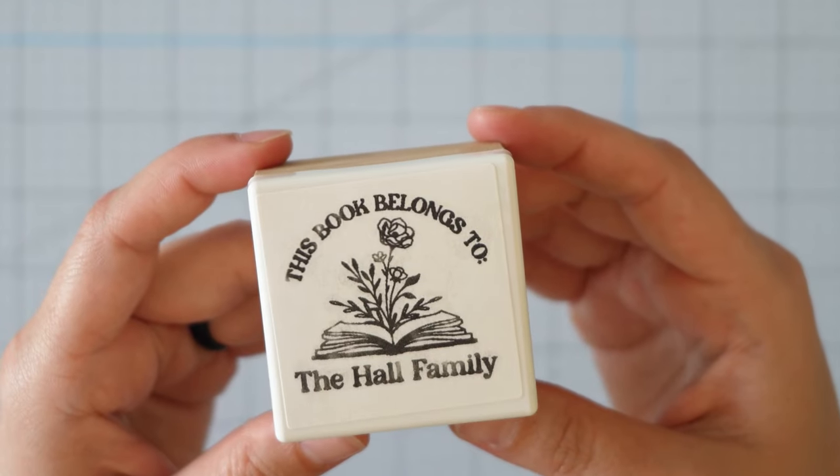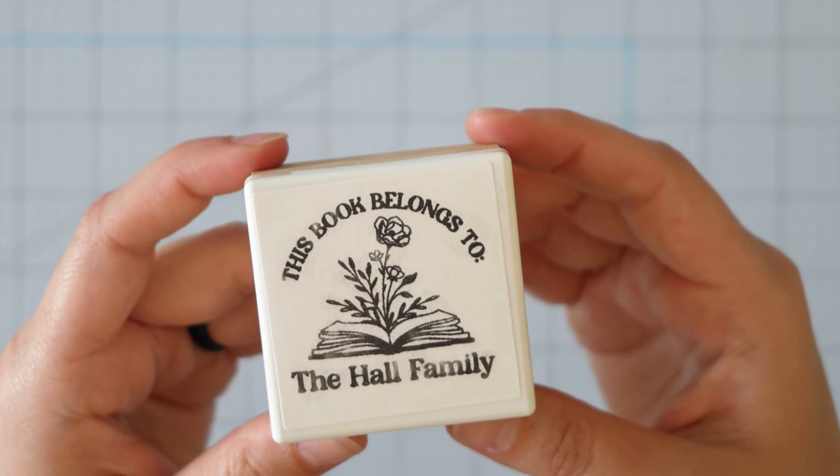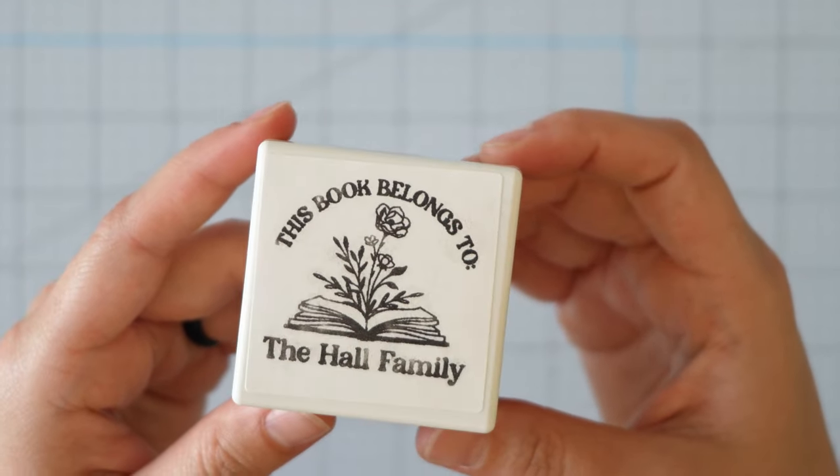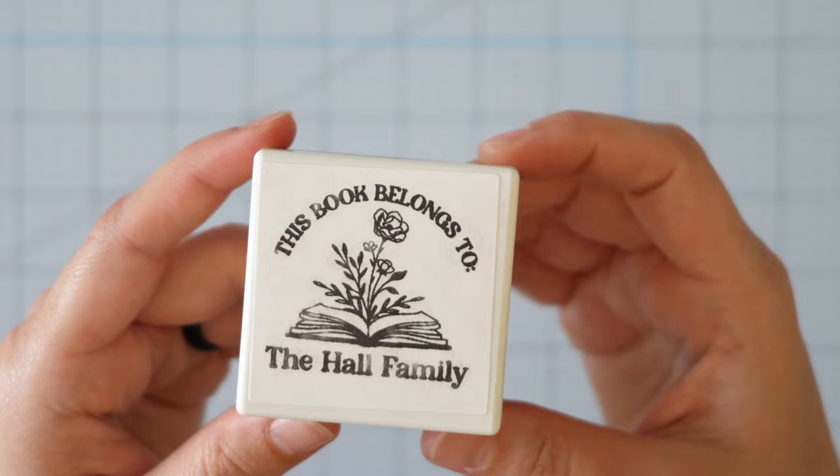In this video I'm going to show you the quickest and easiest way to make a stamp using the Silhouette Mint.